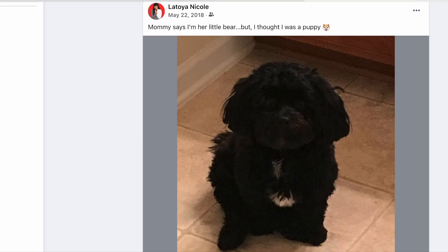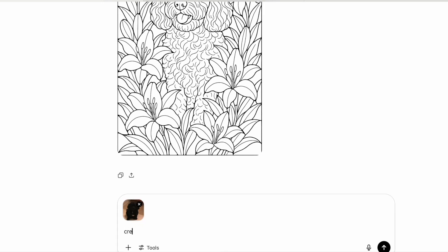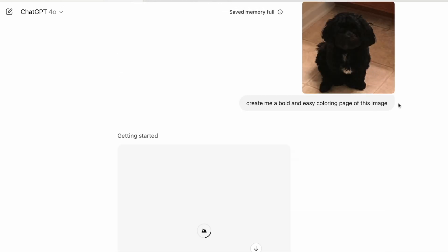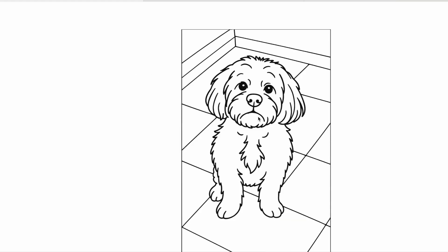Facebook showed me a post from seven years ago of my little doggie. It's a little unclear so I don't know how well this is going to work, but let's try it. If I save this image and upload this photo and say: create me a bold and easy coloring page of this image — let's see if it's clear enough. ChatGPT said stop playing with me! She does look a little sad, but you get the gist — you can actually upload a photo you have and ask ChatGPT to make it into a coloring page.